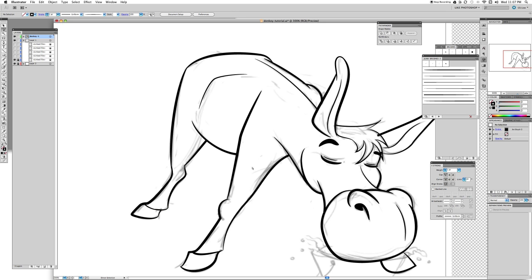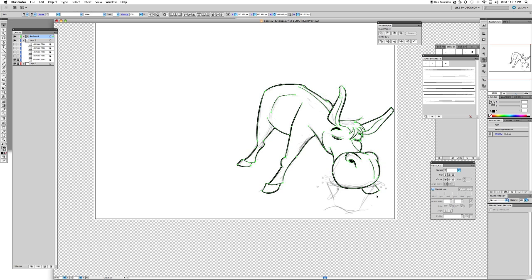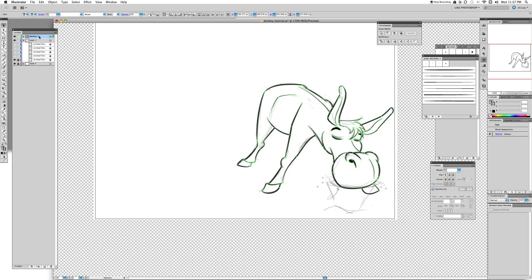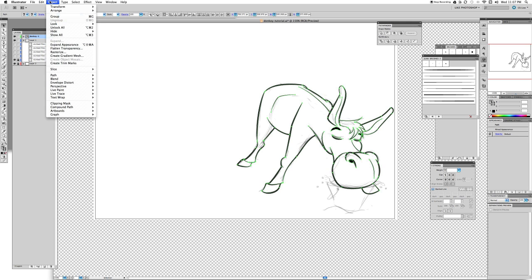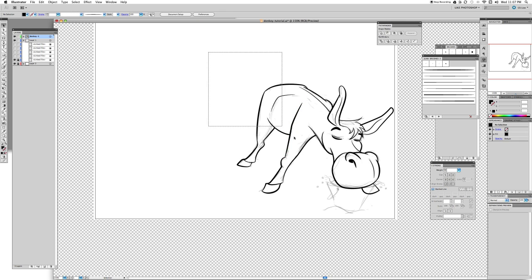Now we start painting. Select everything in the layer — use the selection marquee or click the layer cube to select all. We're still in Donkey 1. Go to Object and Expand Appearance — that way the lines will no longer be lines, they'll be shapes. Go to Expand Appearance. Now they're not lines, they're shapes. Then go to Live Paint, Make.